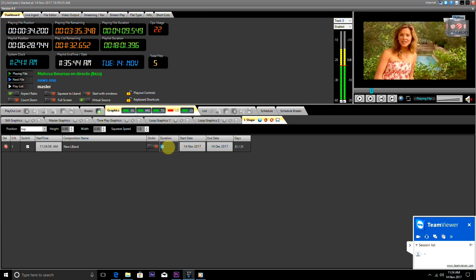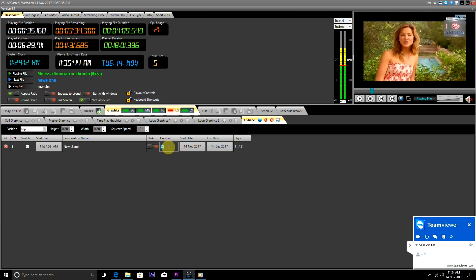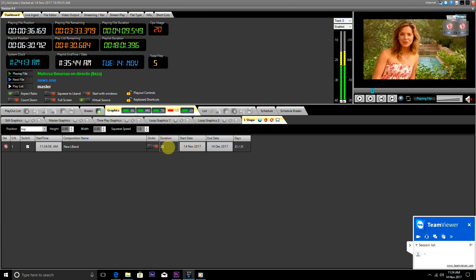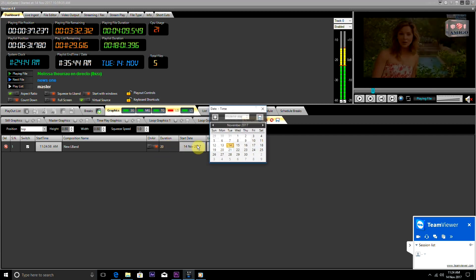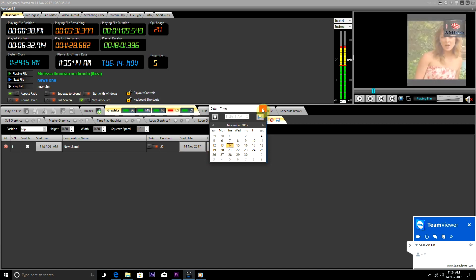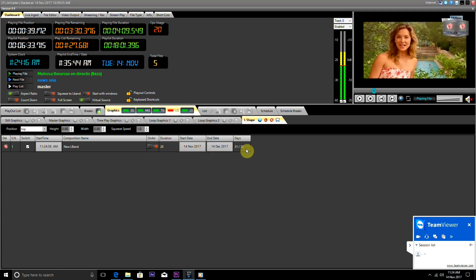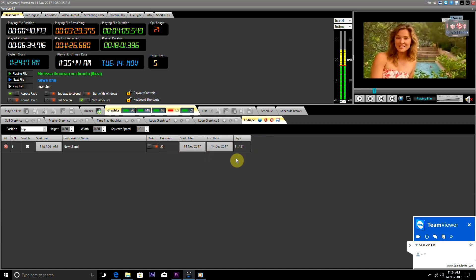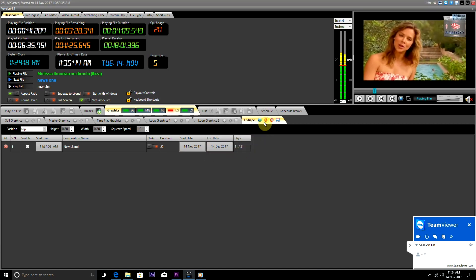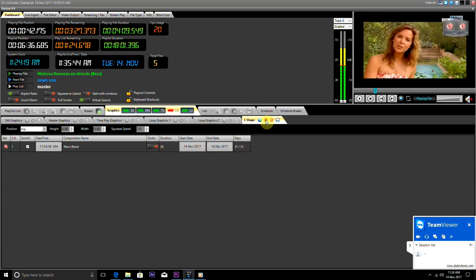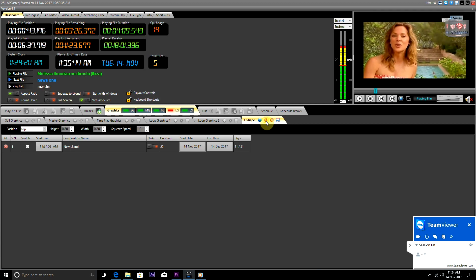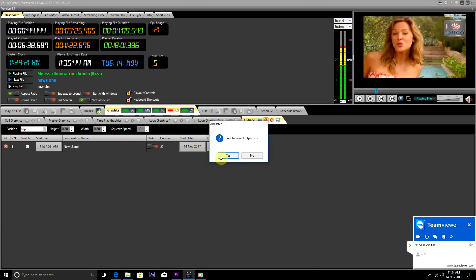From here you can change the graphics duration. Graphics state can be changed here. This button that is given here is used to reload the setting.